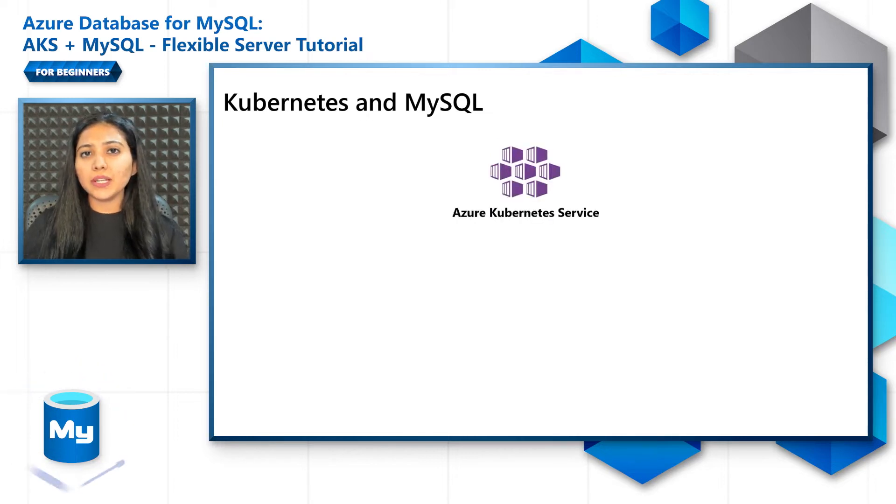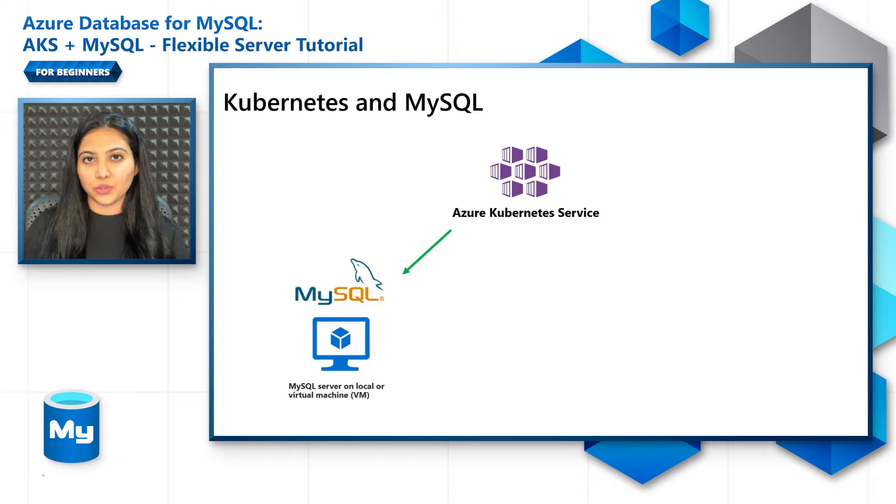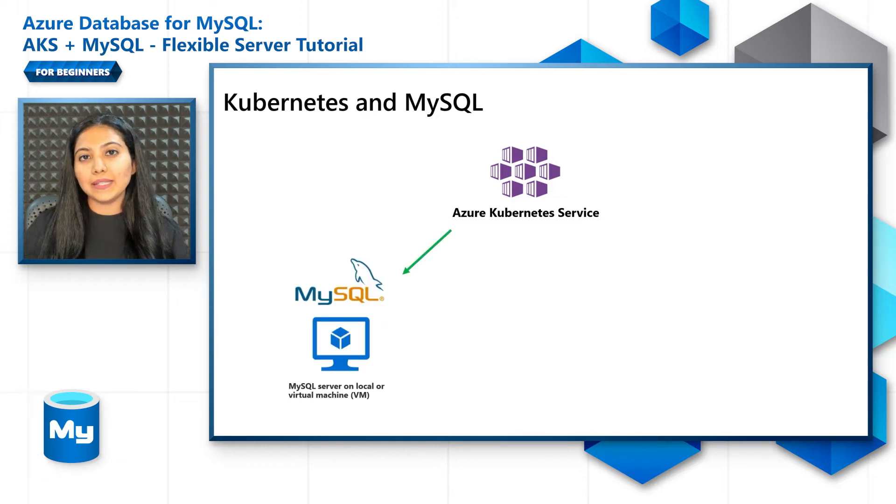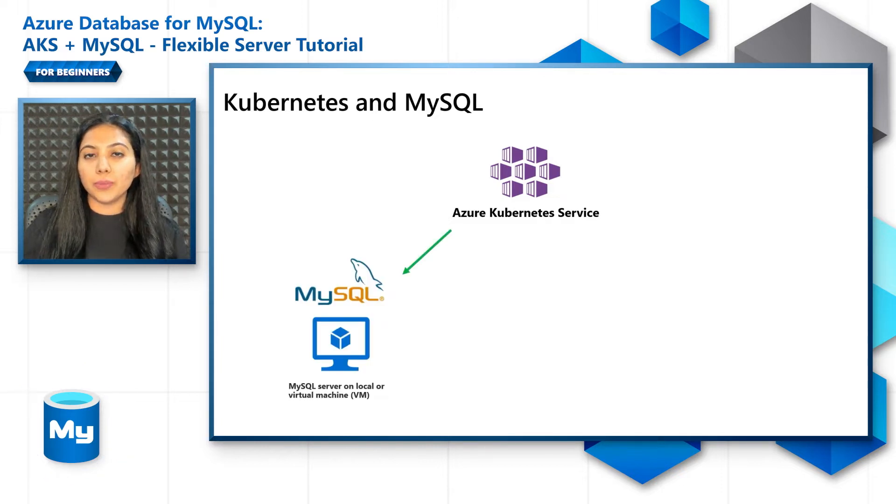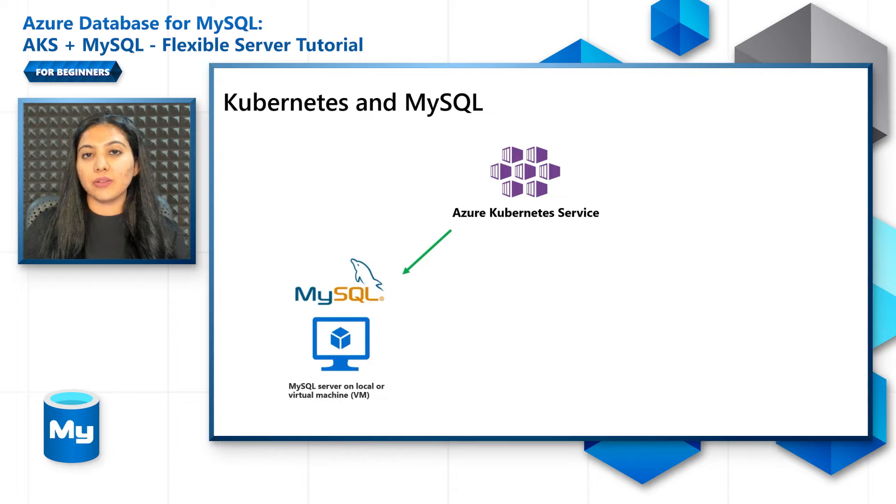So there are typically three options you can choose from. One is to have your MySQL server hosted on premises or in a VM somewhere.